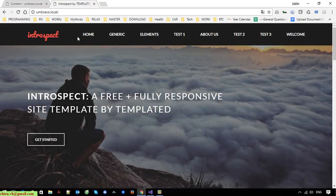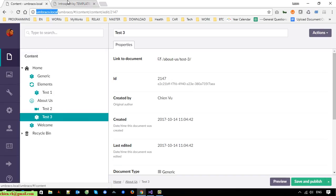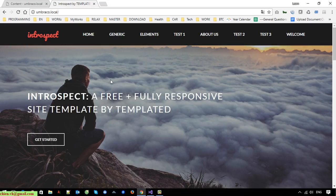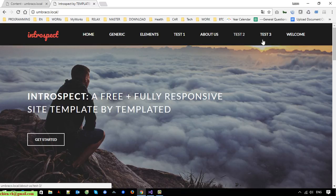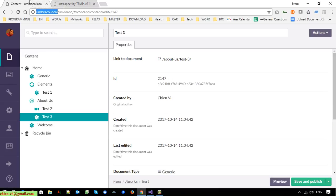Here you can see after I created the Test One, Test Two, and Test Three pages, they all display on the navigation. Now I want to hide Test One, Test Two, and Test Three from the navigation. Let me show you how to do it — back to the Umbraco CMS.